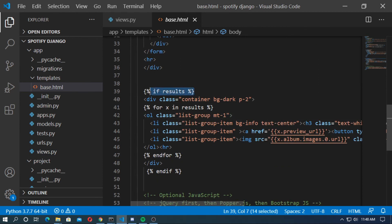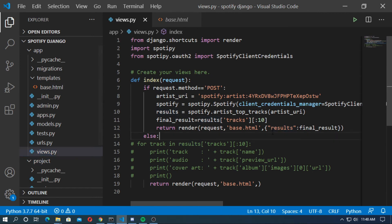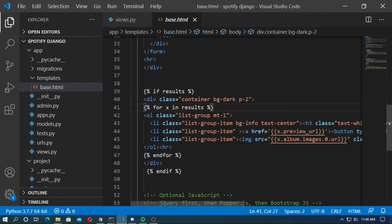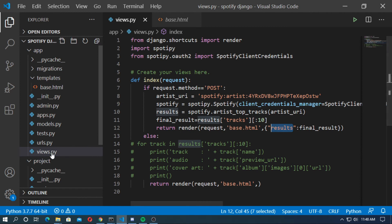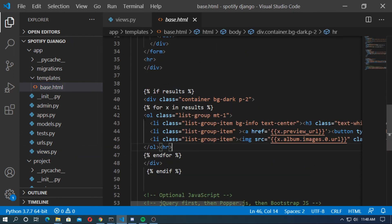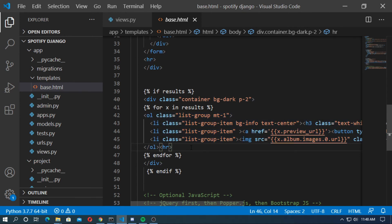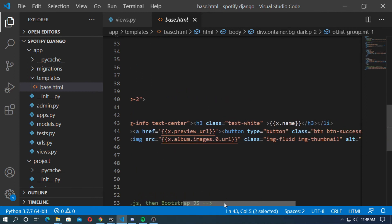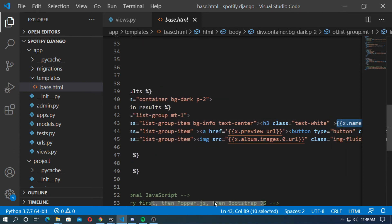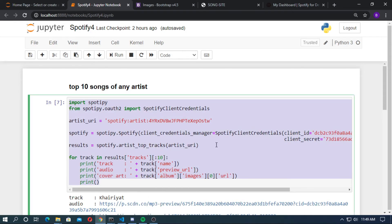Type: if results — this checks if results is available. Now create a for loop: for x in results — results is our Django variable. Create an unordered list. Inside the li tag, pass x.name — x.name means the track name from the results.